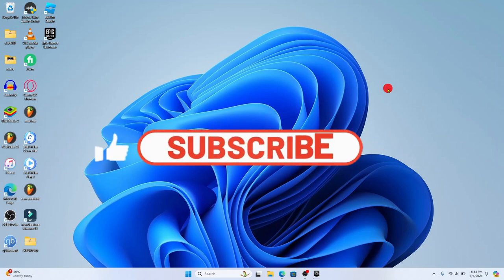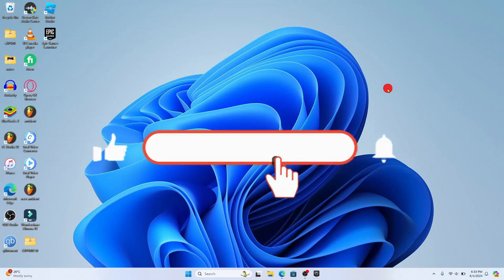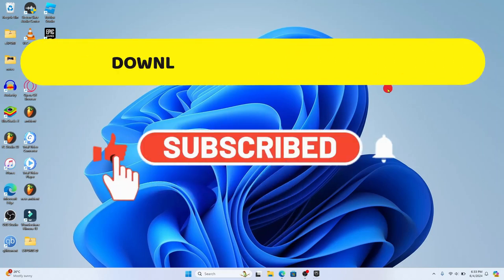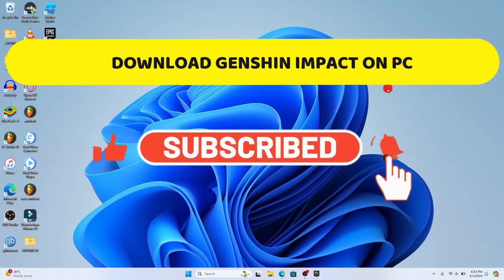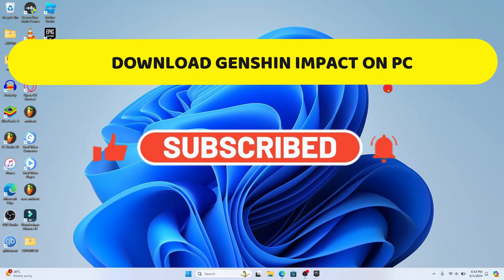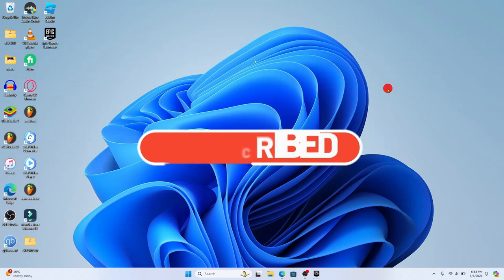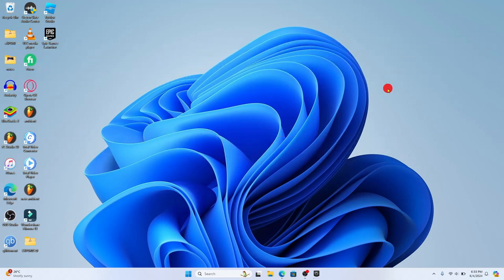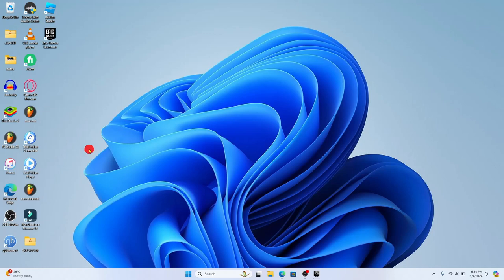Hello everyone and welcome back to another video from Crazy Gamer. In this video I'm going to show you how to download and install the Genshin Impact game on your PC. So let's get started right away. In order to install the Genshin Impact game, you will need to have installed the Epic Games Launcher application and logged into your account.